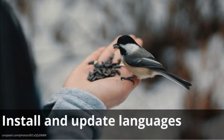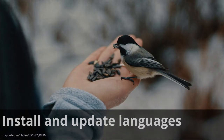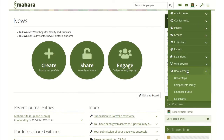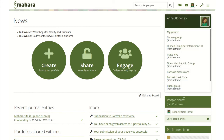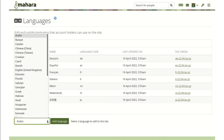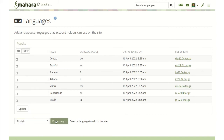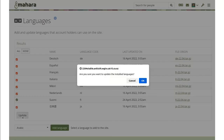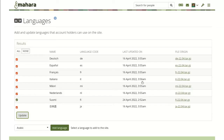Install and update languages: Mahara has been translated in many languages thanks to our fantastic translator community. You can now install additional languages on your Mahara site in the site administration. Select the language you want to add and the translation will be pulled. You can also update already installed translations via this page.